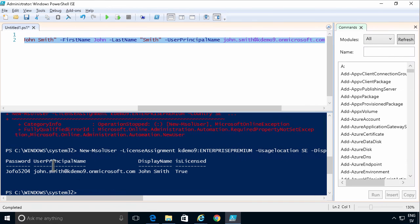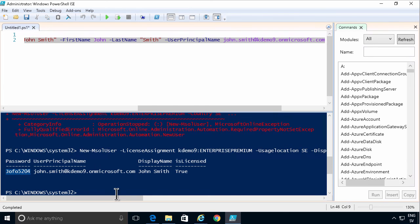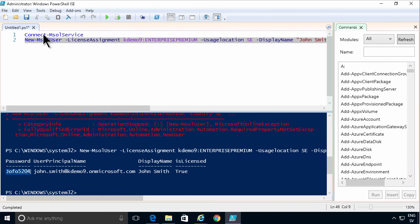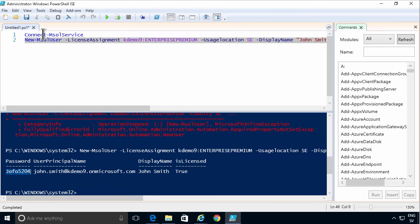John Smith was created. And it's licensed. And there's his temporary password. So that concludes this demo on how to get started creating new users with PowerShell and Office 365 and Azure AD. Thank you for watching this demonstration.